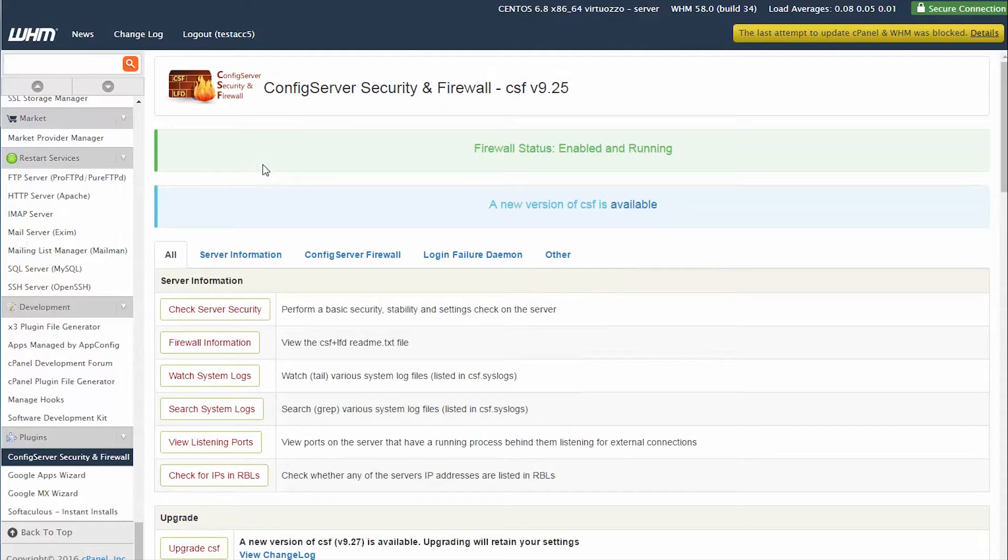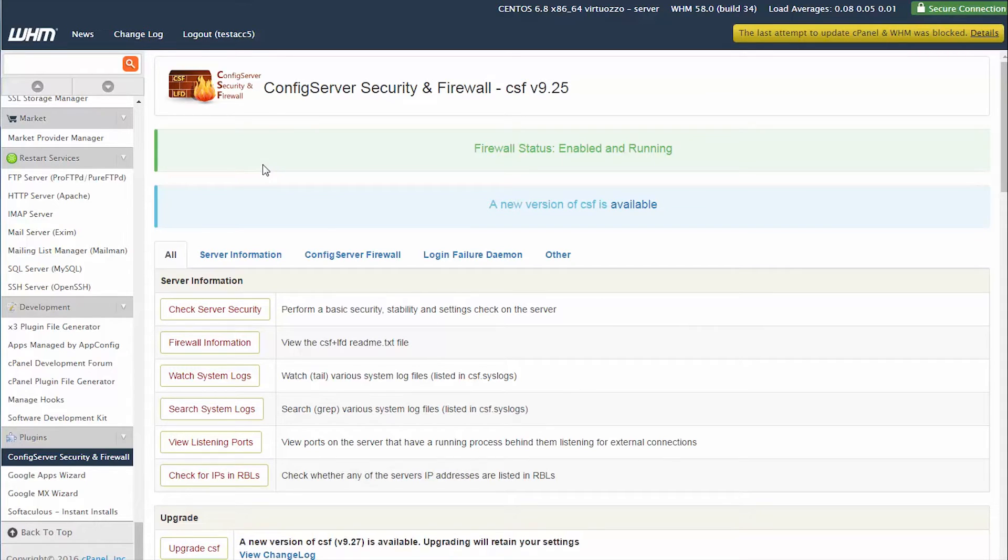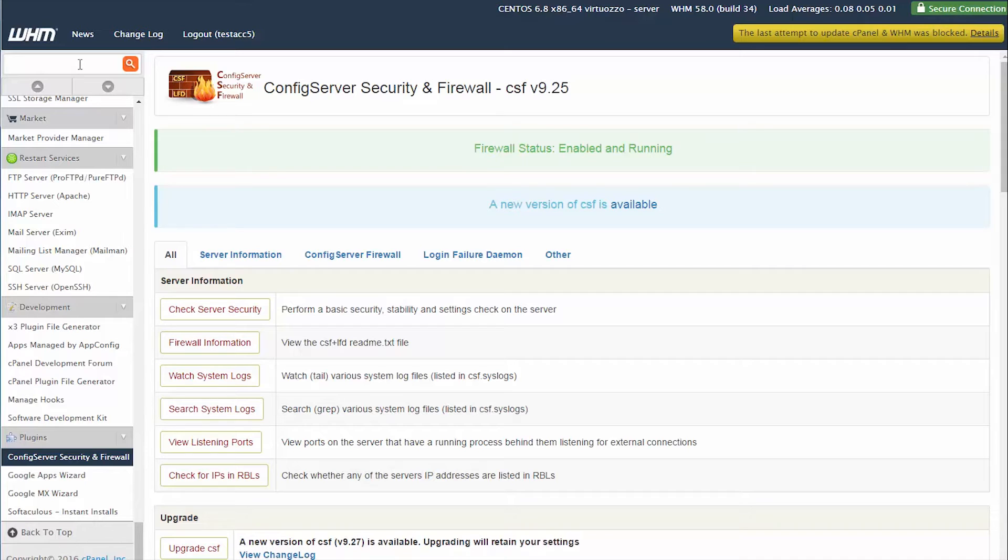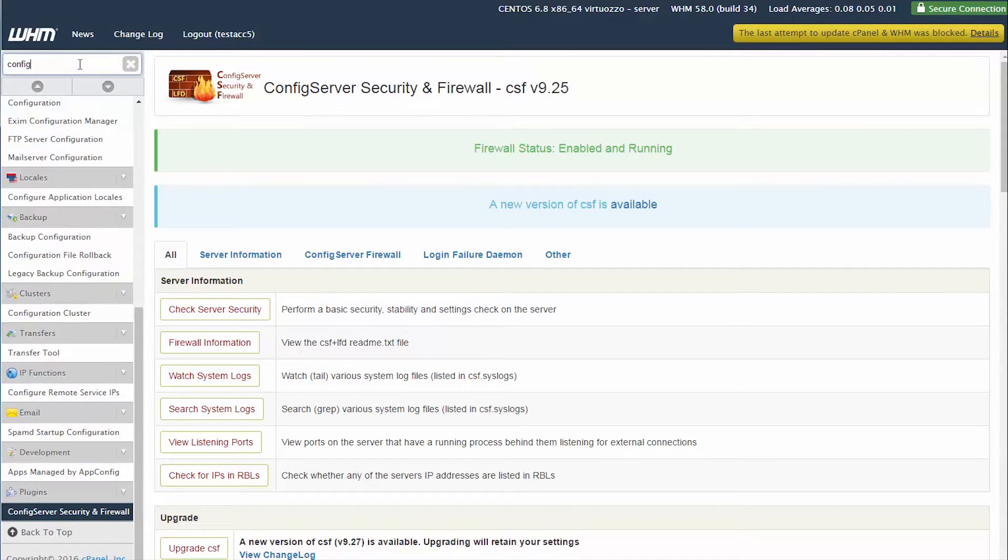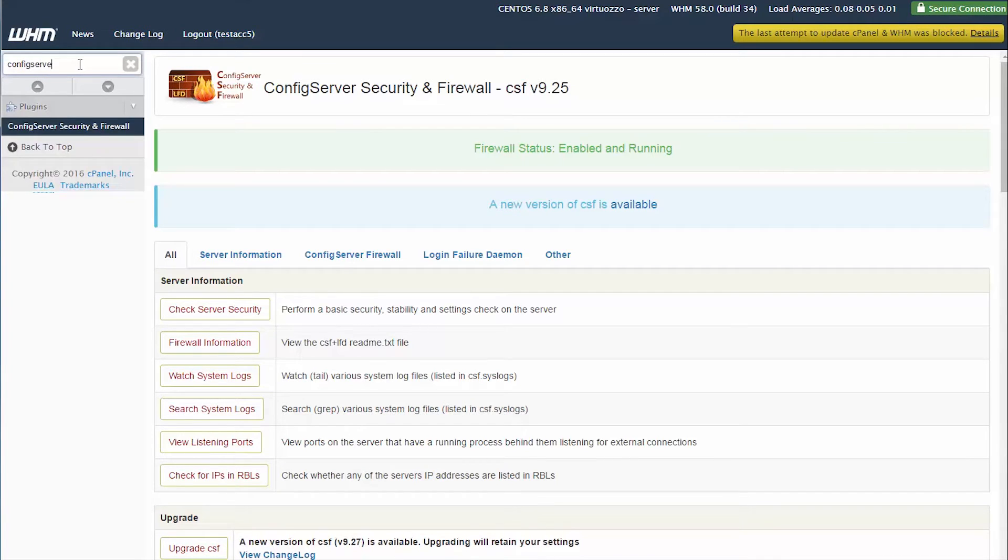This will load the Config Server Security and Firewall plugin page. You can also search for this plugin by clicking in the WHM search bar and typing in Config Server, all one word with no space.